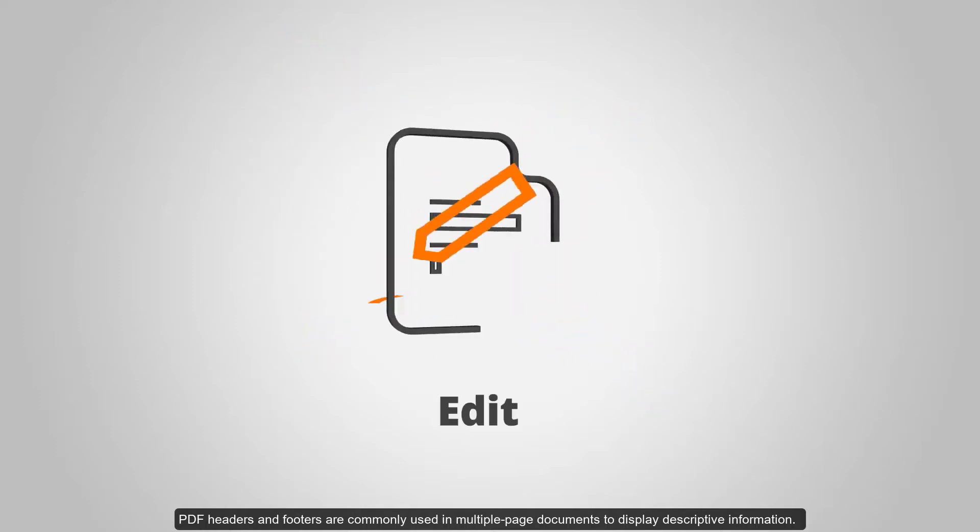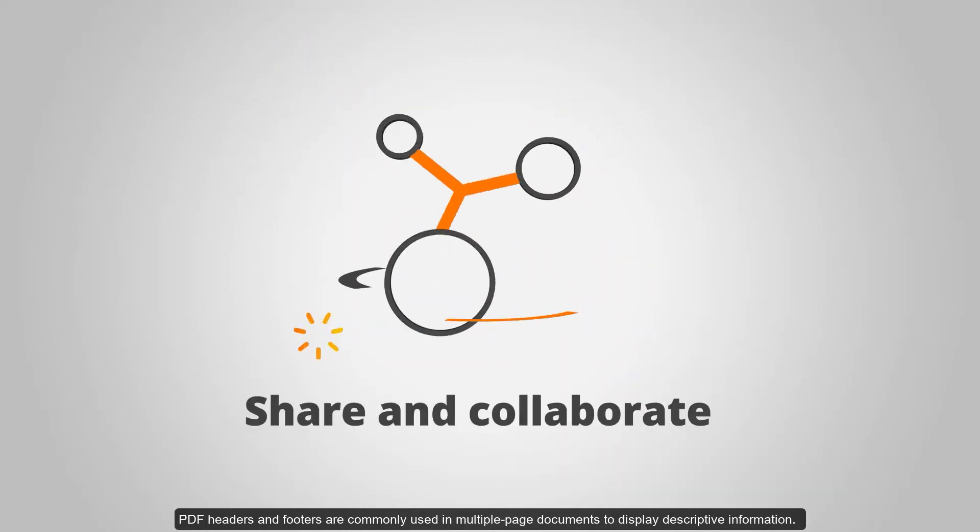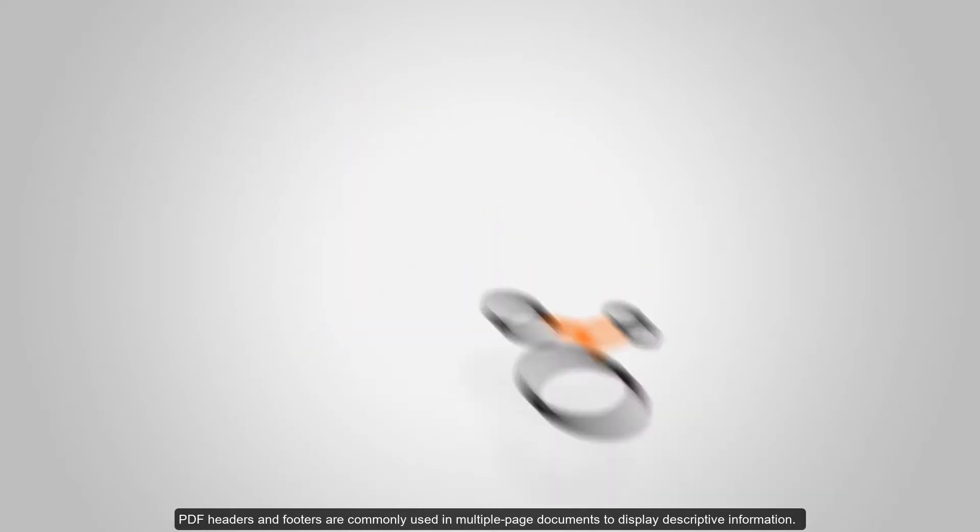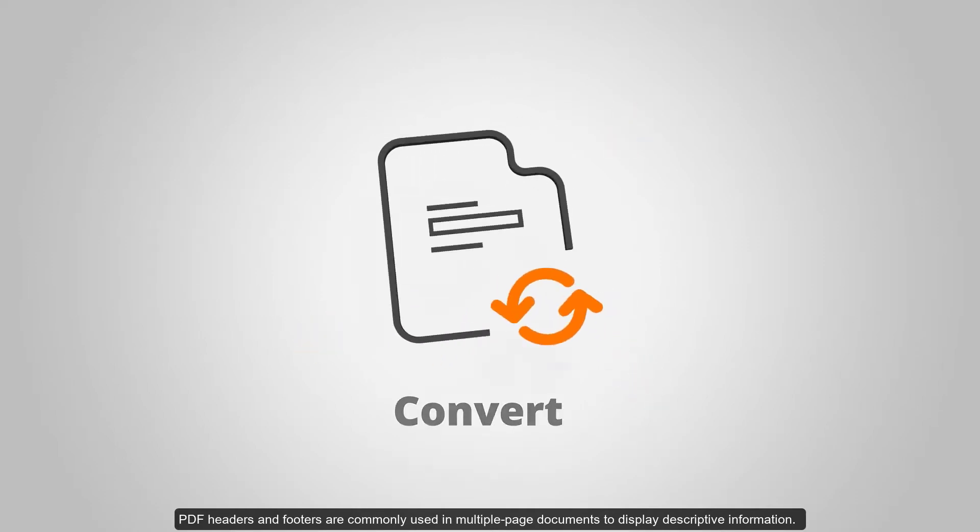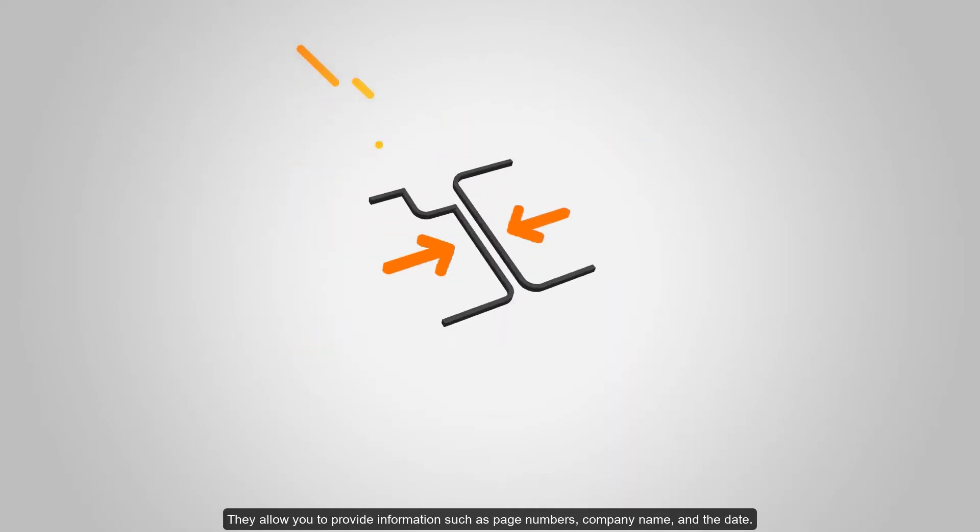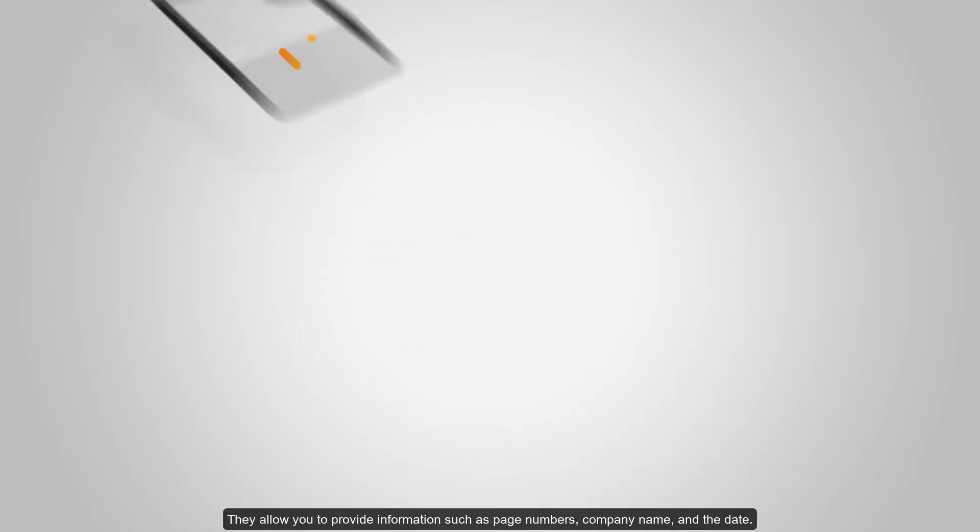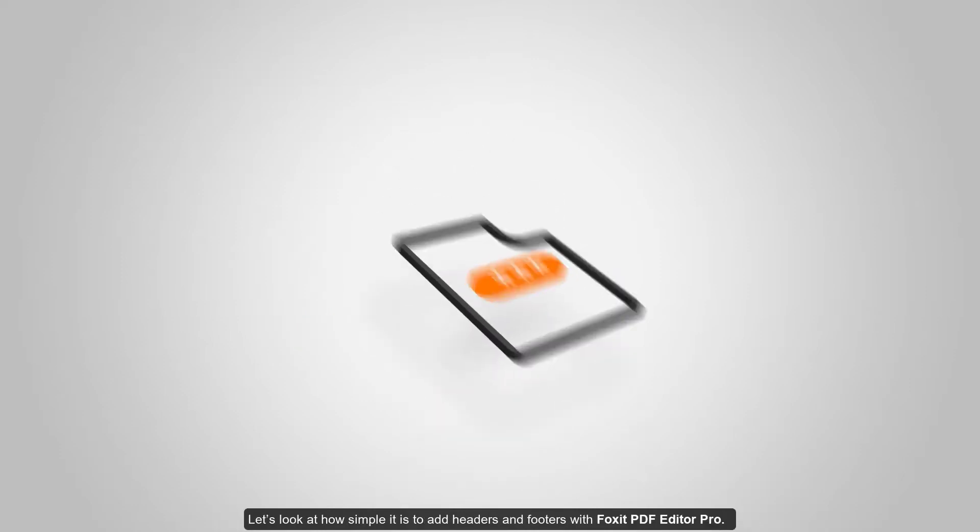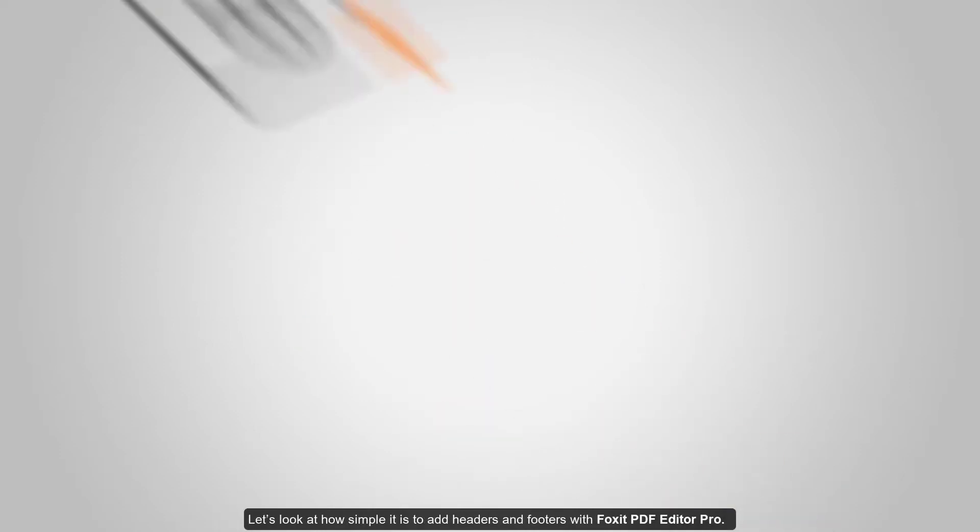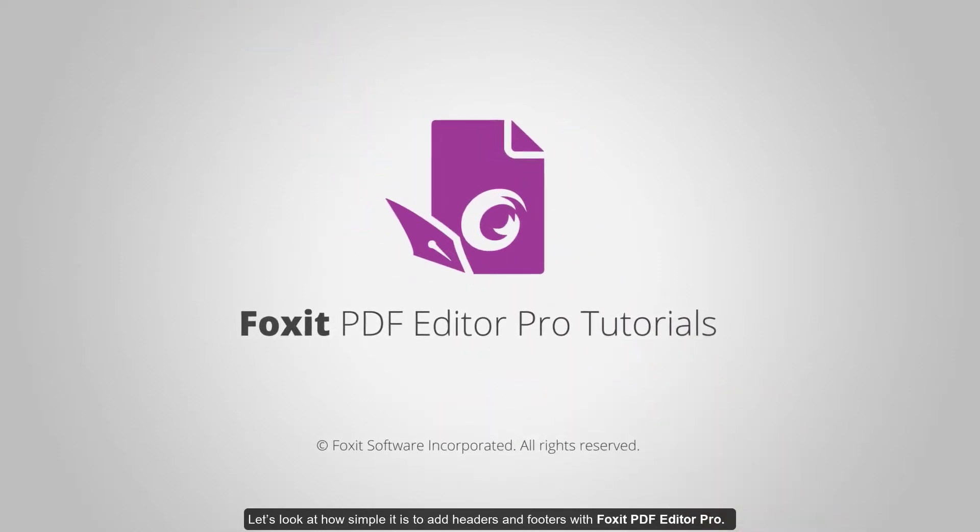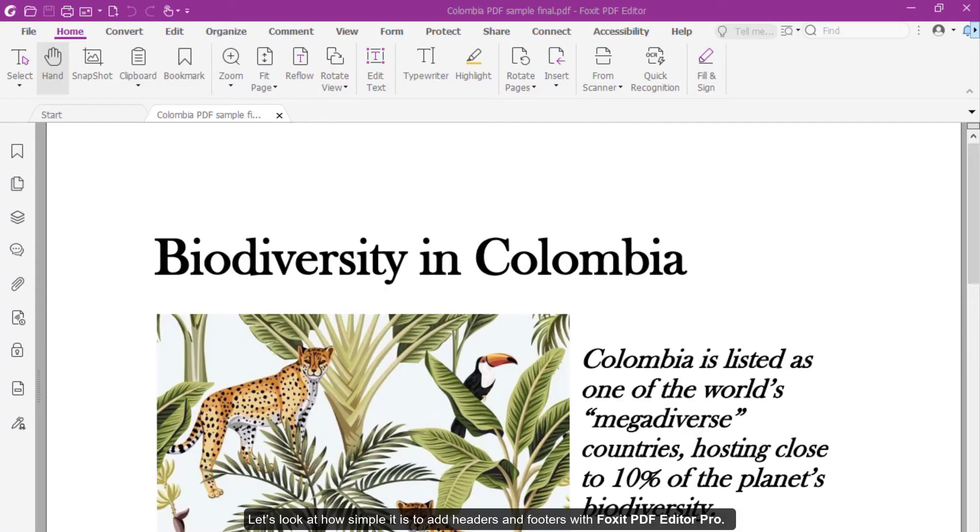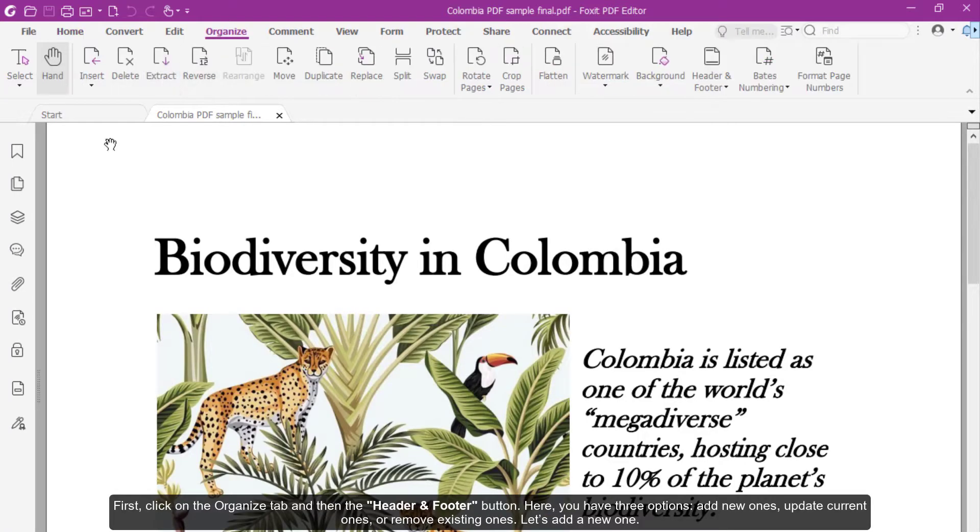PDF headers and footers are commonly used in multi-page documents to display descriptive information. They allow you to provide information such as page number, company name, and the date. Let's look at how simple it is to add headers and footers with Foxit PDF Editor Pro. First click on the Organize tab and then the Header and Footer button.